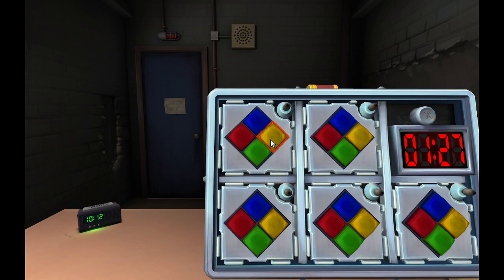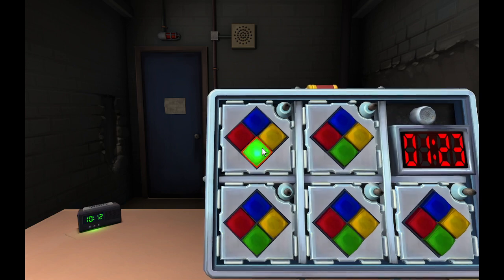Green, yellow. Green, yellow. Yellow, green.